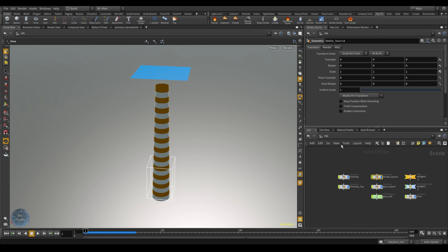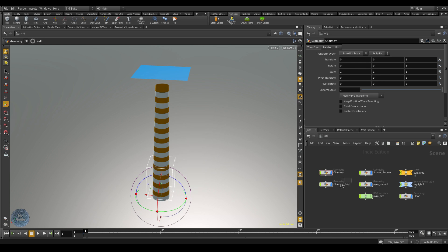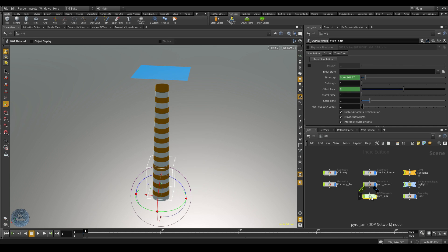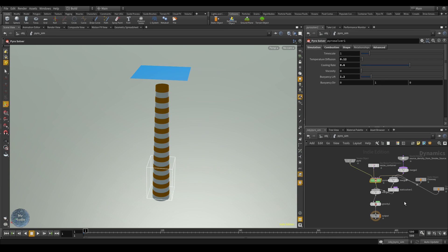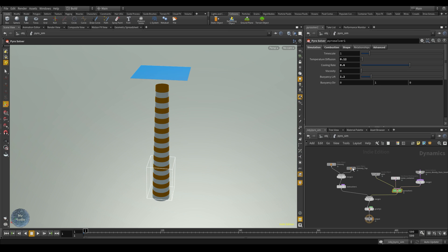That's because we need to apply a static object to the chimney and chimney top. In the network view, select the chimney, go to the collisions tab, and hit static object. Repeat the same for the chimney top. Now if we dive inside the pyro simulation again and press L to organize the layout, we can see the static object nodes for both the chimney and chimney top.